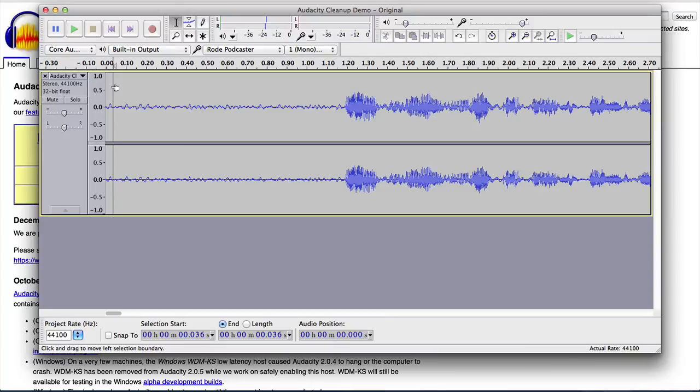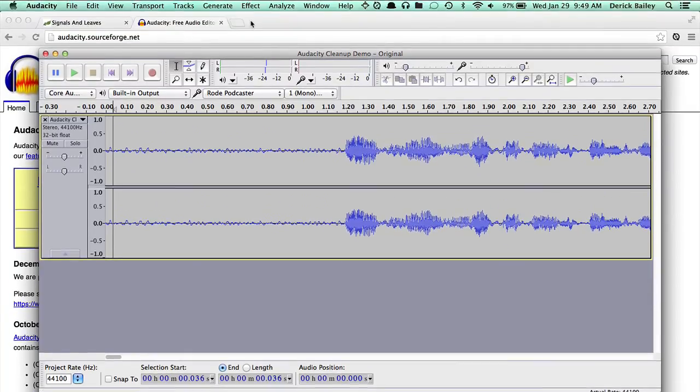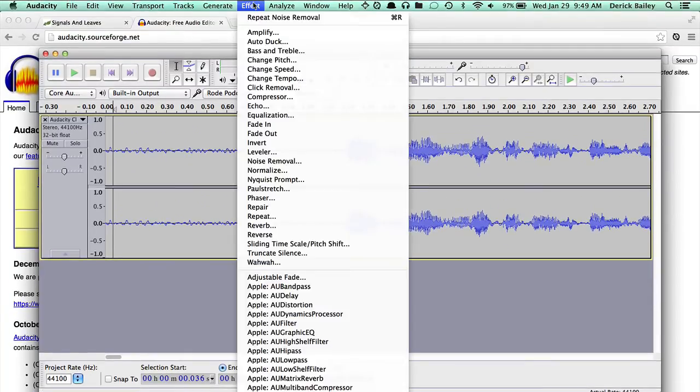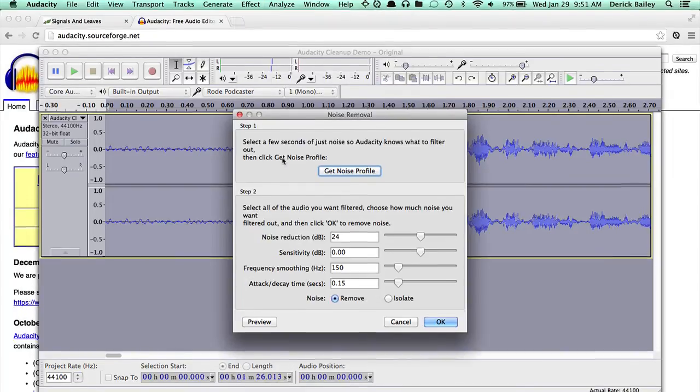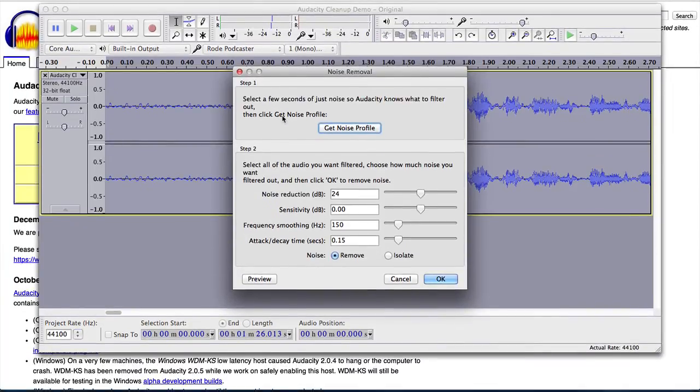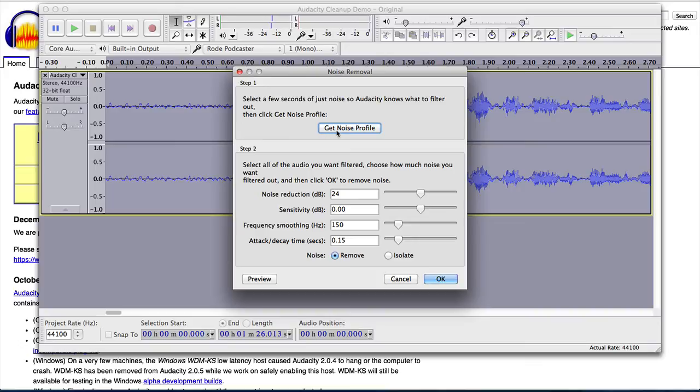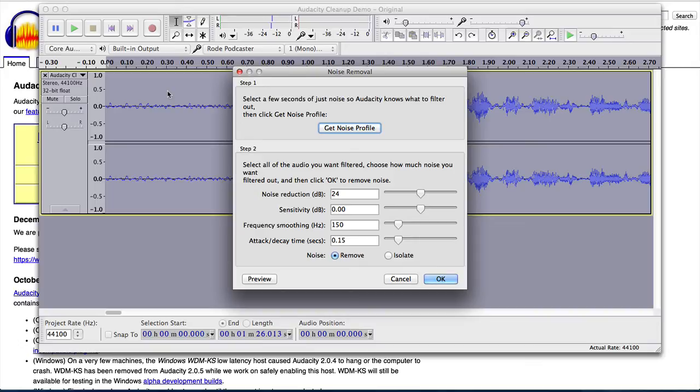Now having done that I'm going to get rid of the selection here so that I don't have any of the file selected, and then I'm going to go back up to the noise removal tool. And since I had previously gathered a noise profile I'm not going to worry about getting a specific selection of audio right here. I'm going to let audacity select the entire file for me because I want to use the noise profile that I already have and remove all of that noise from the entire file.